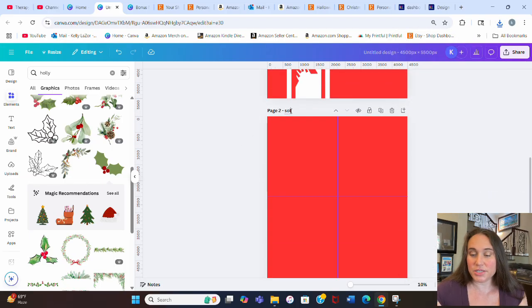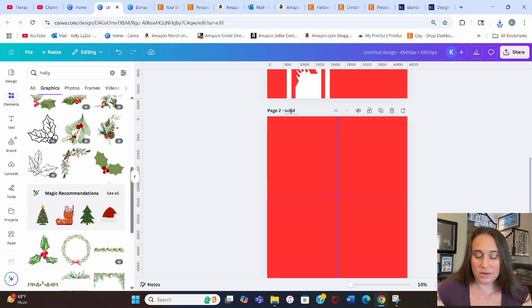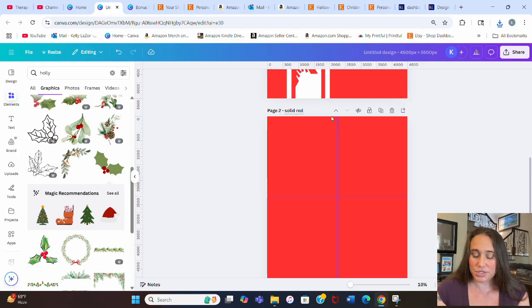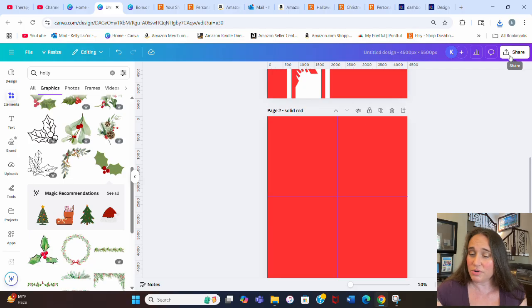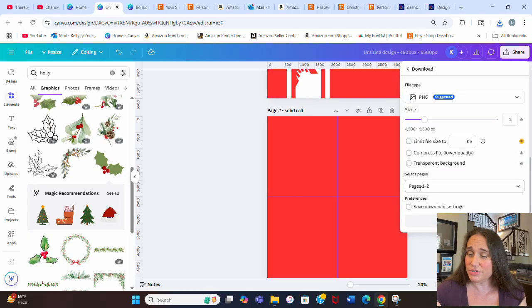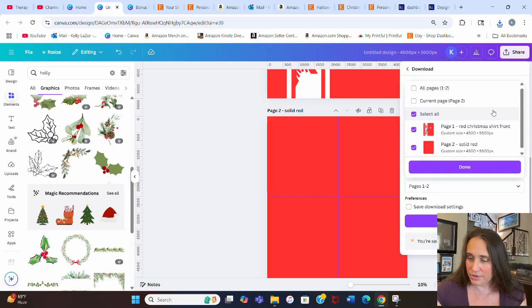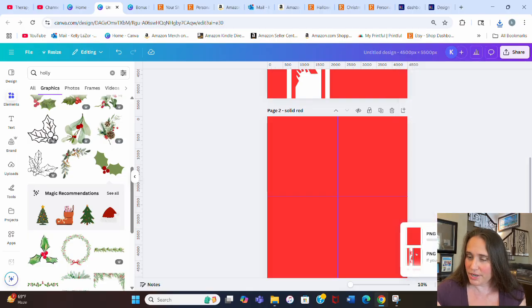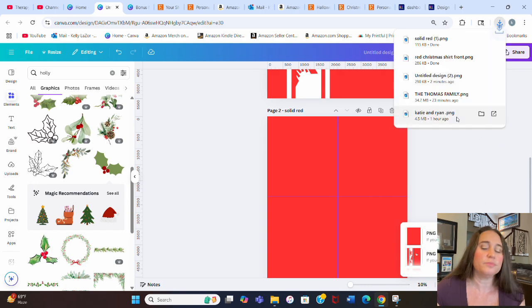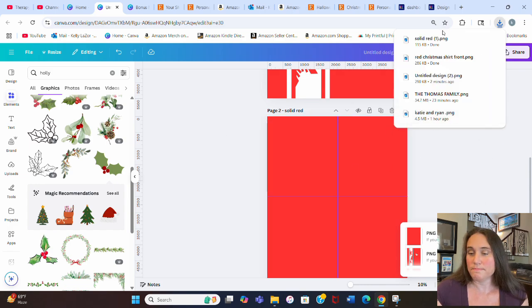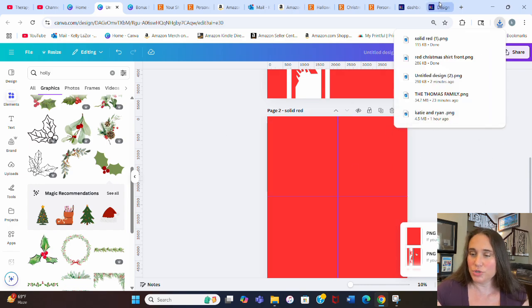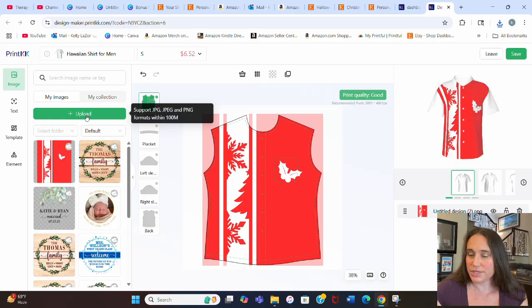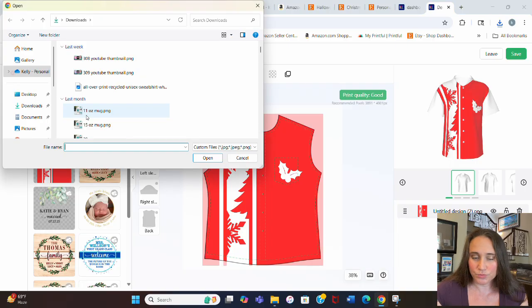And then the second page is solid red. This is just to match the rest of the shirt. So I'm just going to put solid red and I'm going to download this too. So we're going to go ahead and hit download, current page, done and download. And we'll jump right back over to Print KK here.